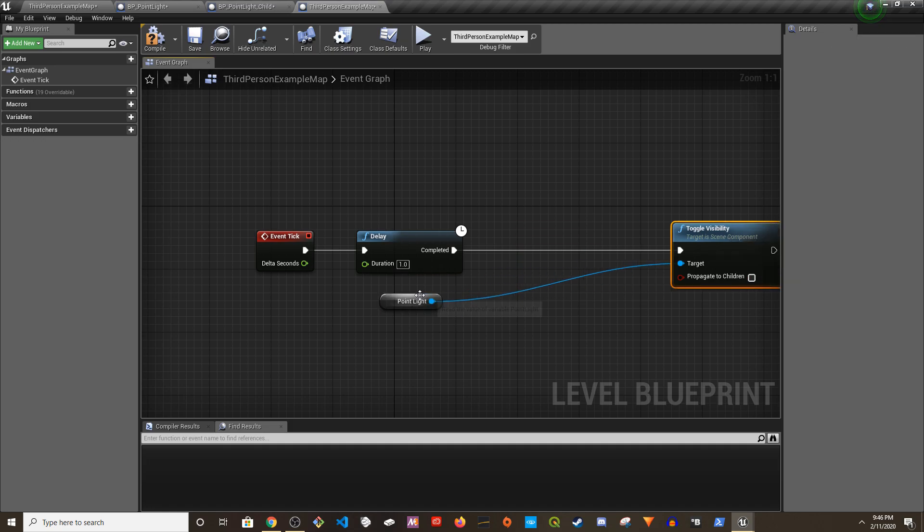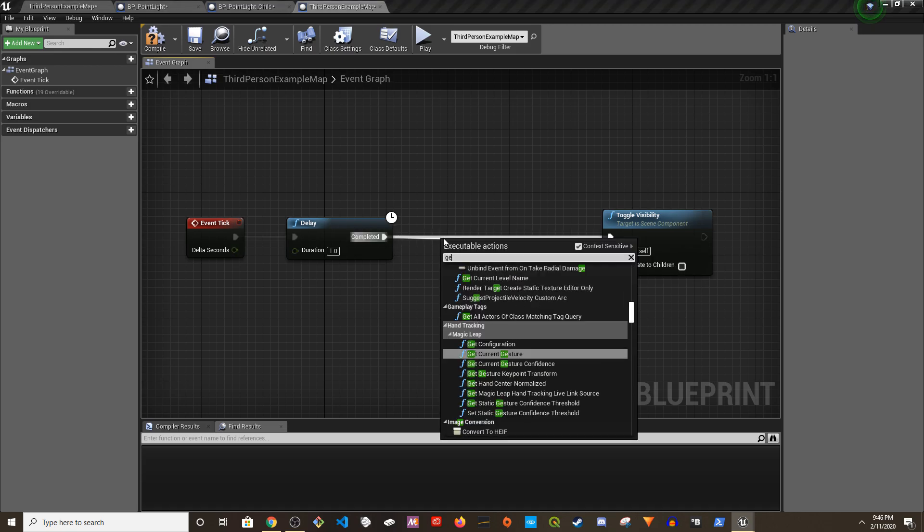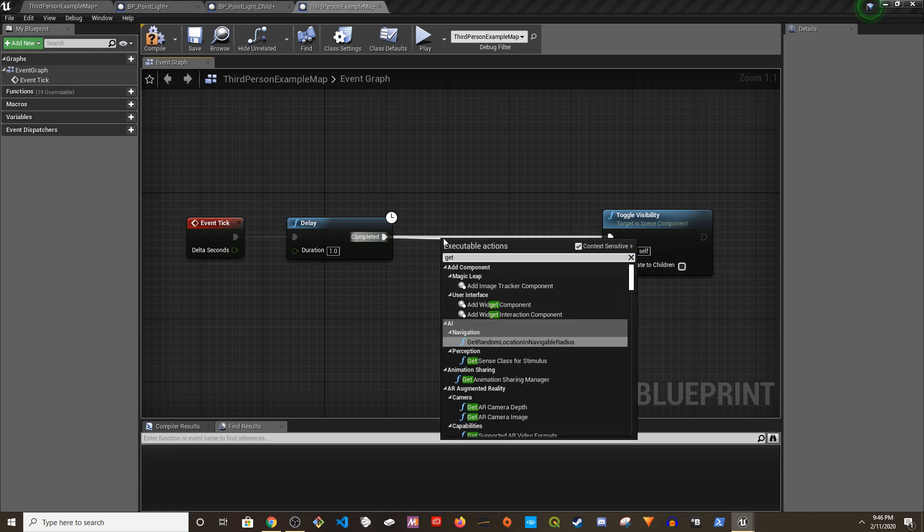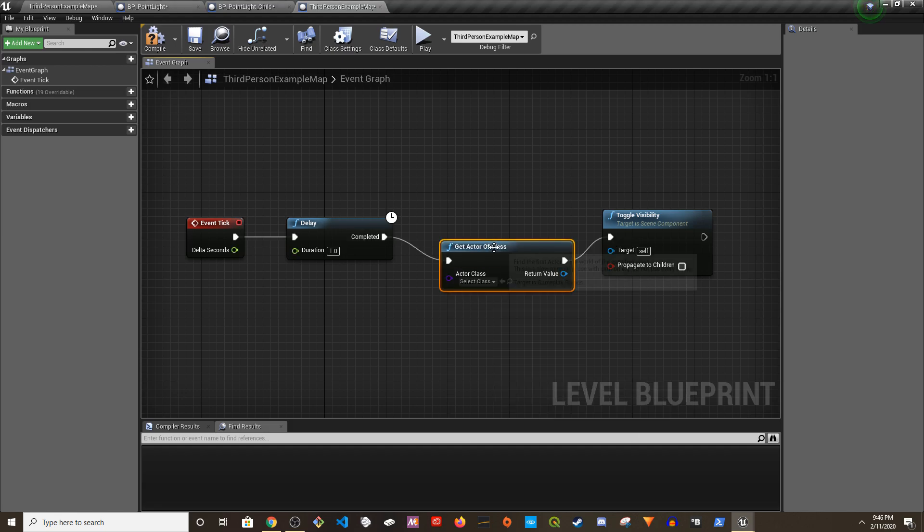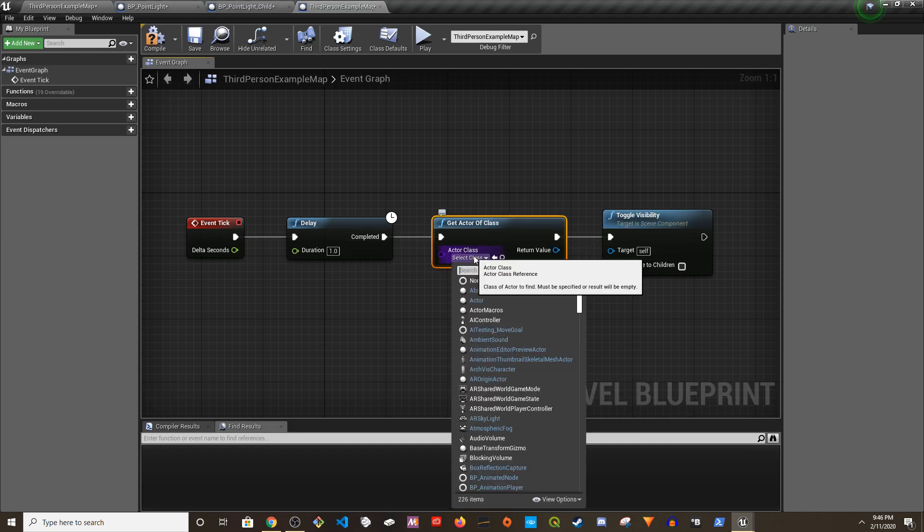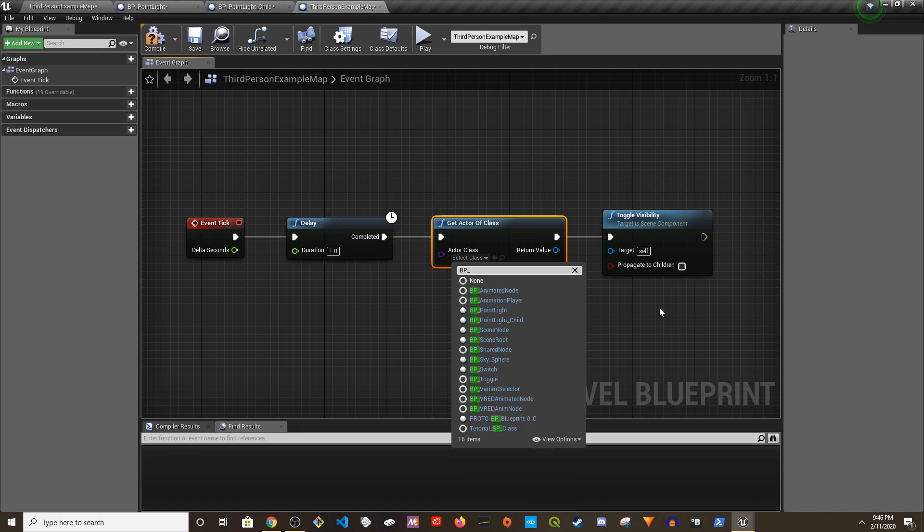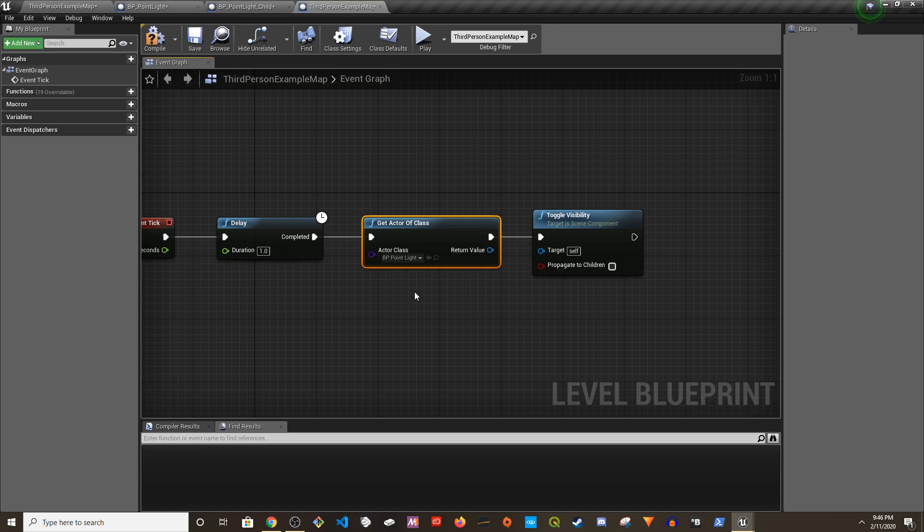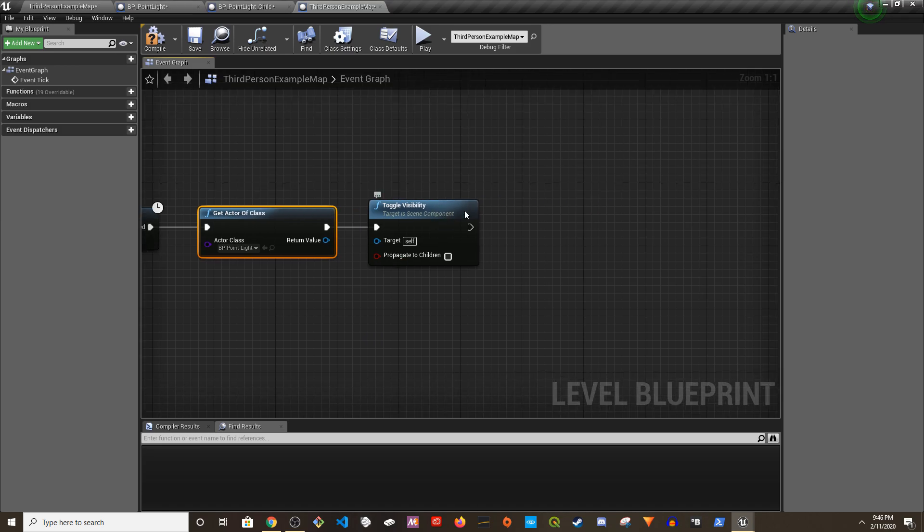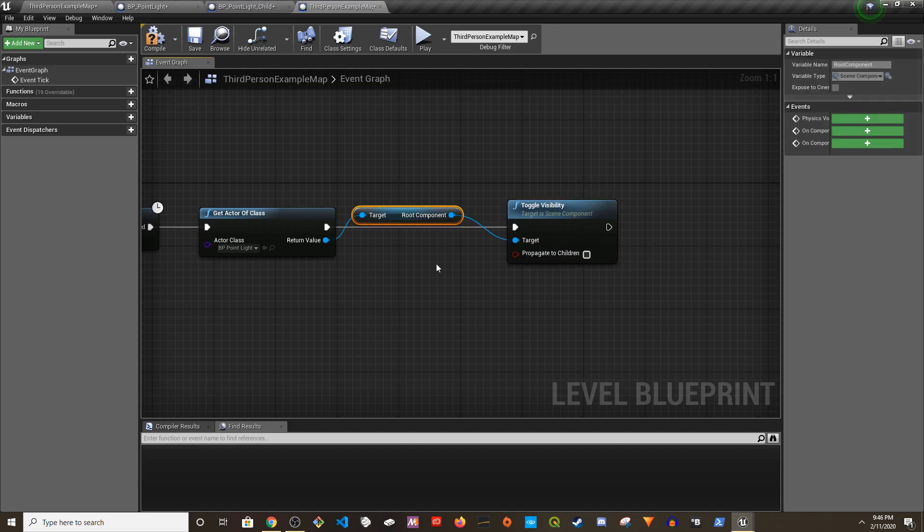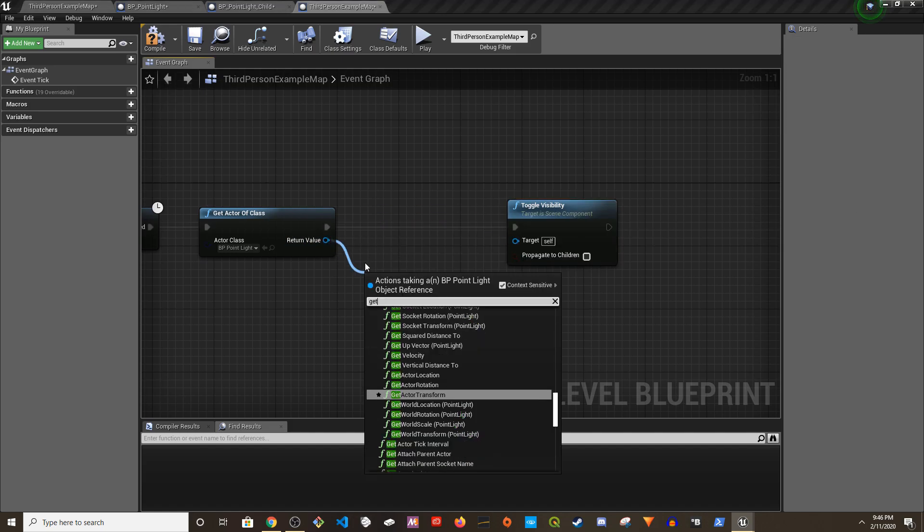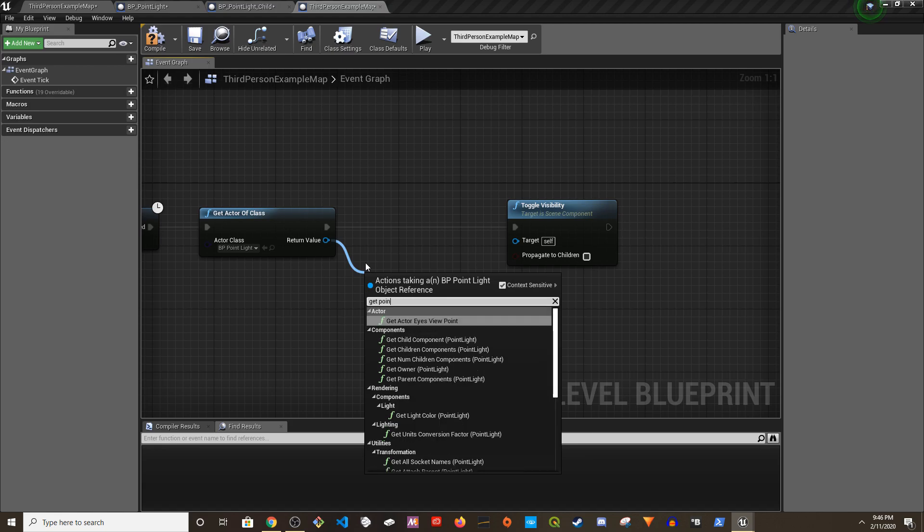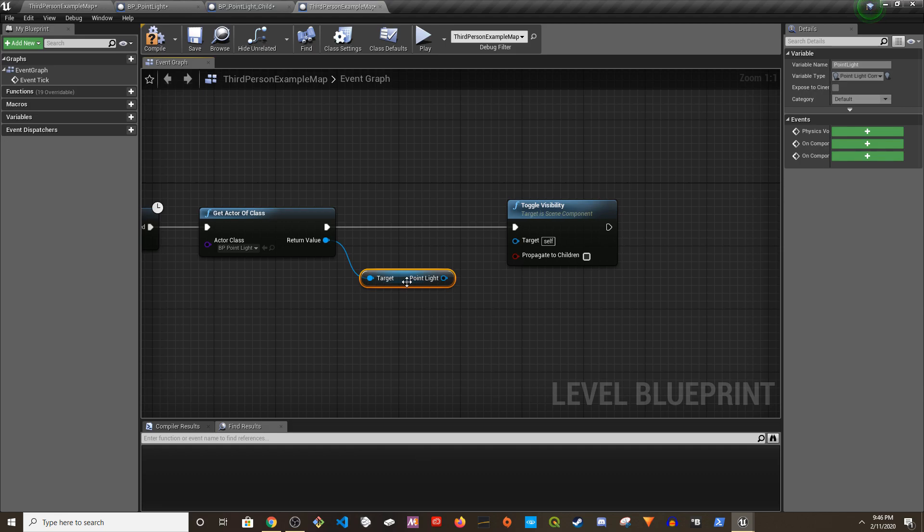Place it here. I still have to grab the reference, right? So let's grab the reference. I'll say get actor by class, actor of class. I'm going to grab the parent blueprint which is BP_PointLight, and then the target is going to be point light.